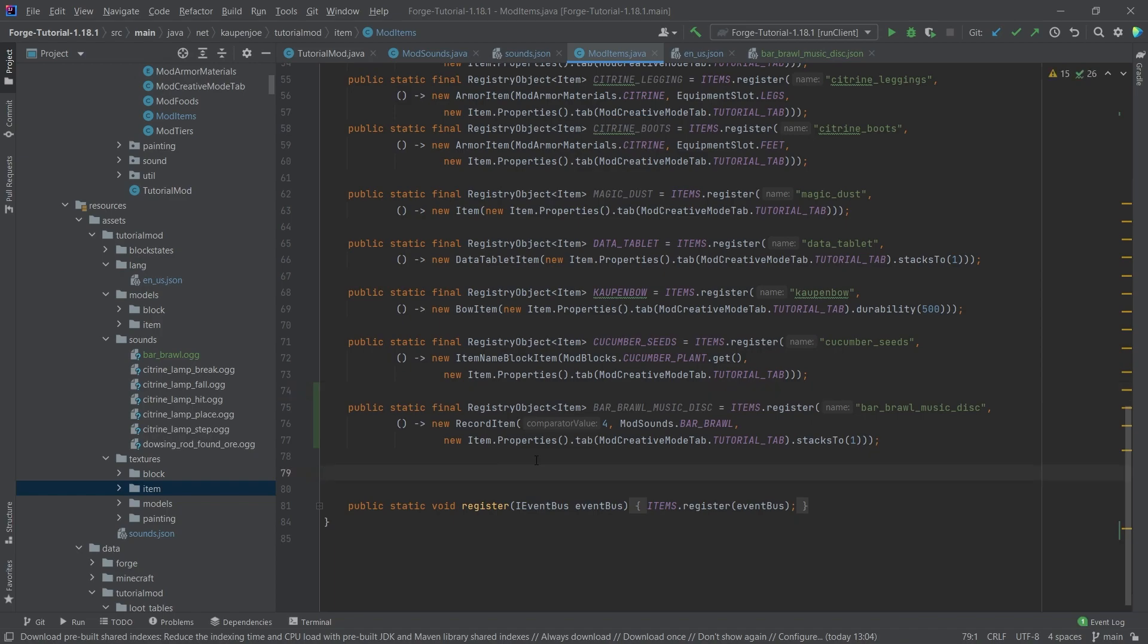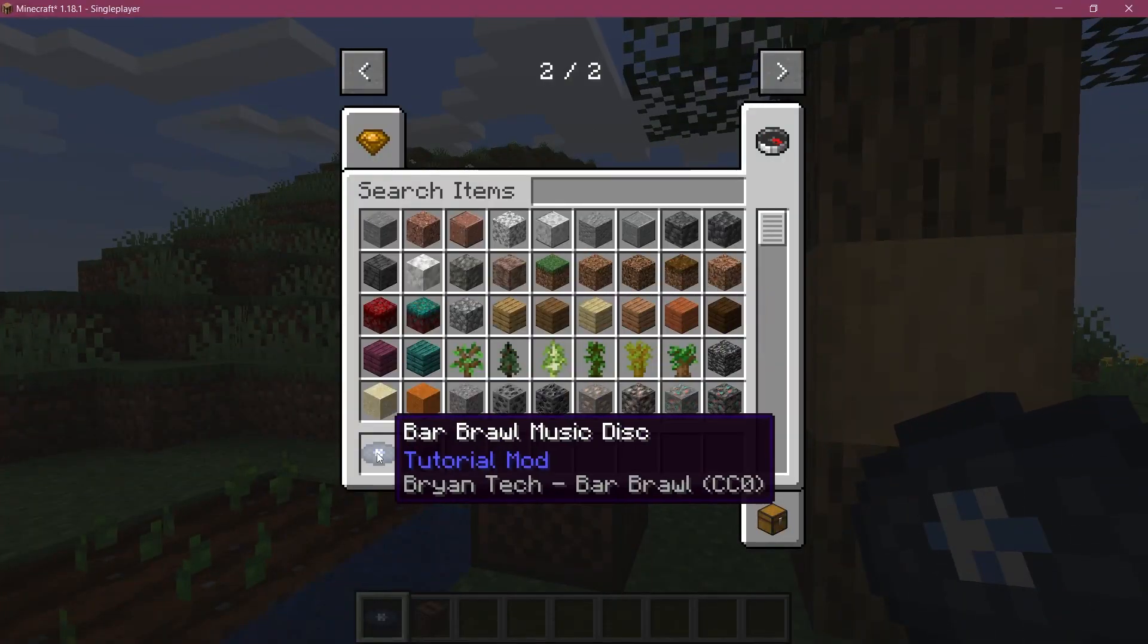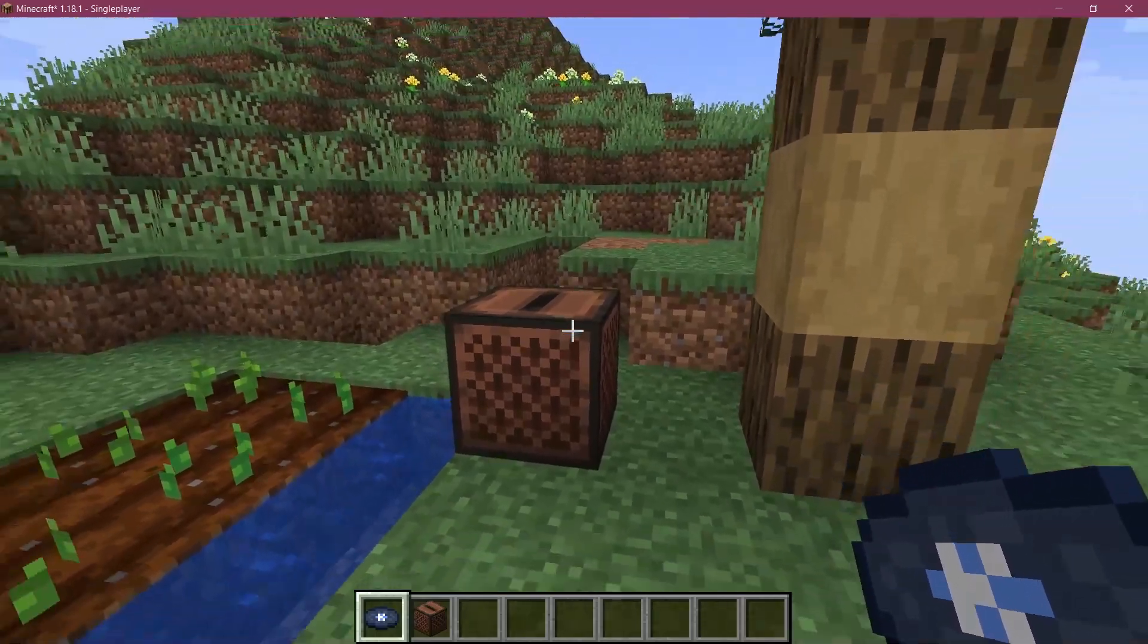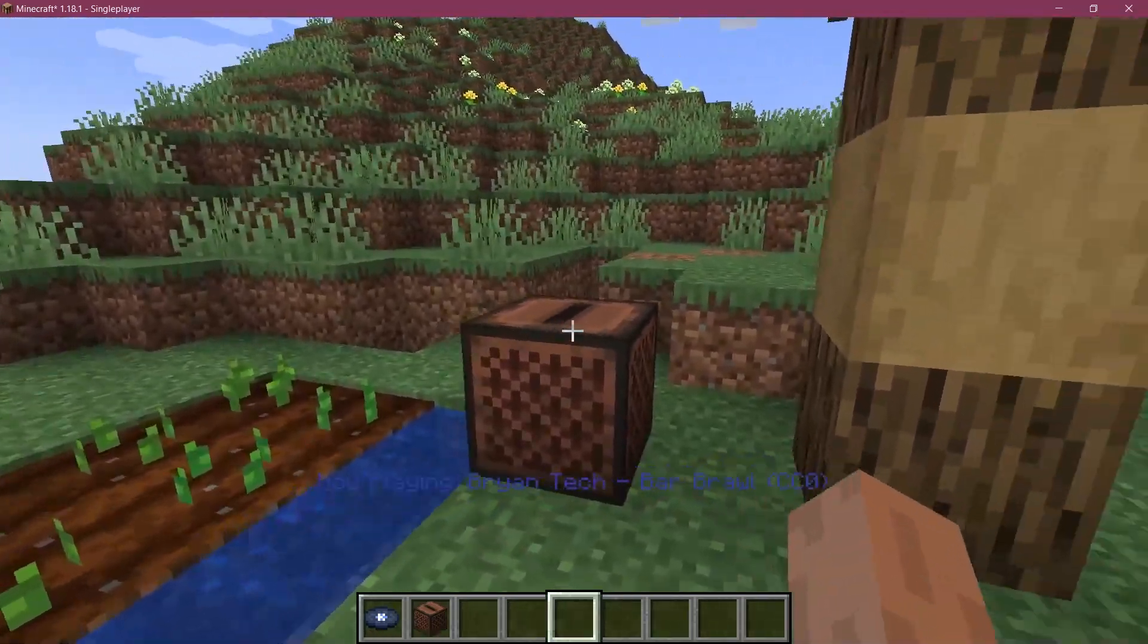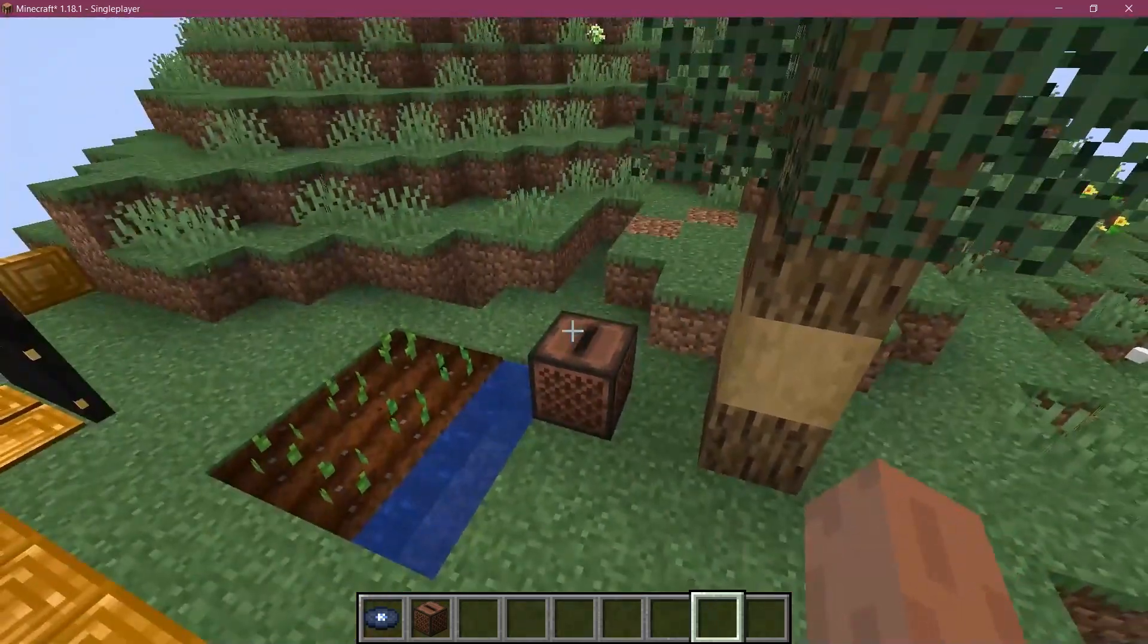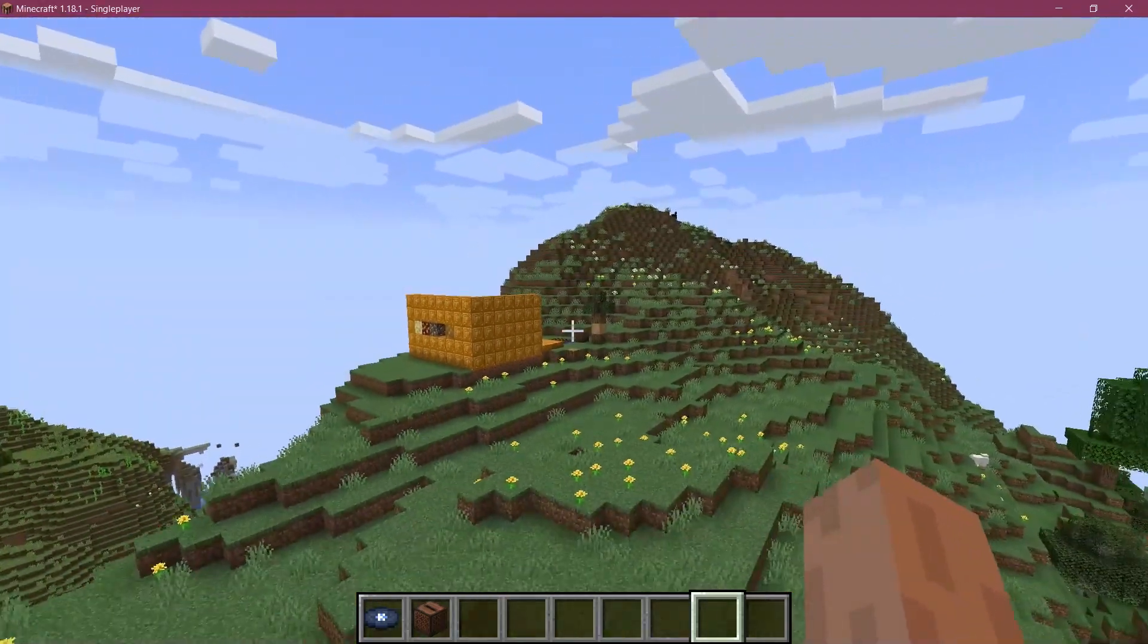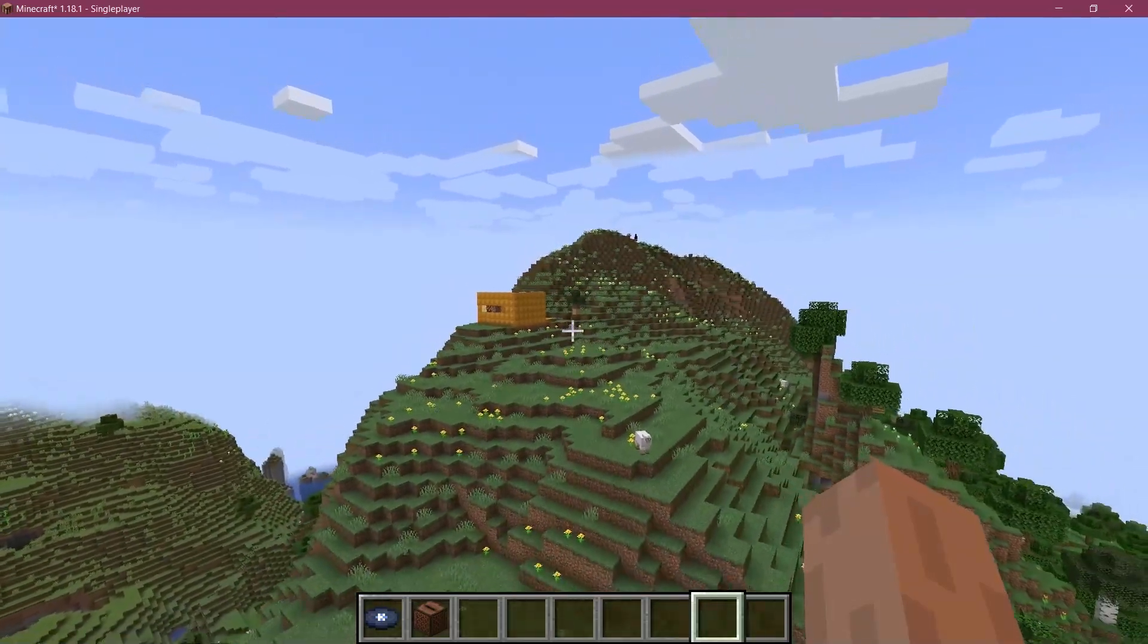So now let's listen if it works. All right, we find ourselves back in Minecraft. As you can see, the bar brawl music disc has been successfully added to the game. Let's see if I put it into the jukebox. There we are, the music is playing. Let's just fly away a little bit.